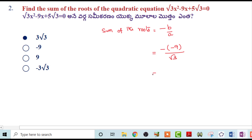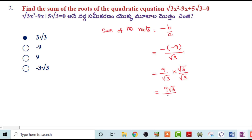9 by √3 — but there is no 9 by √3 in the answer, so we have to rationalize it: multiply by √3/√3, giving 9√3 by 3. So the sum of roots is 3√3.